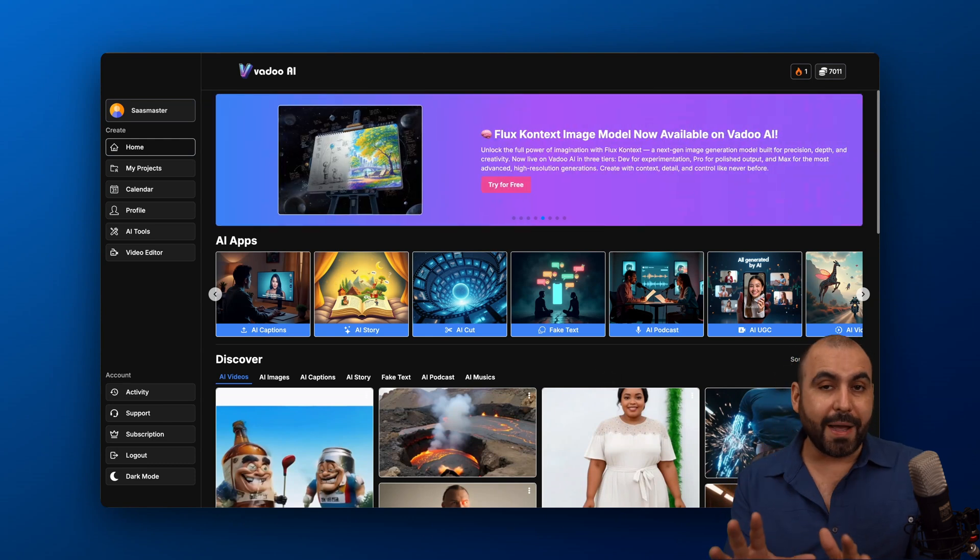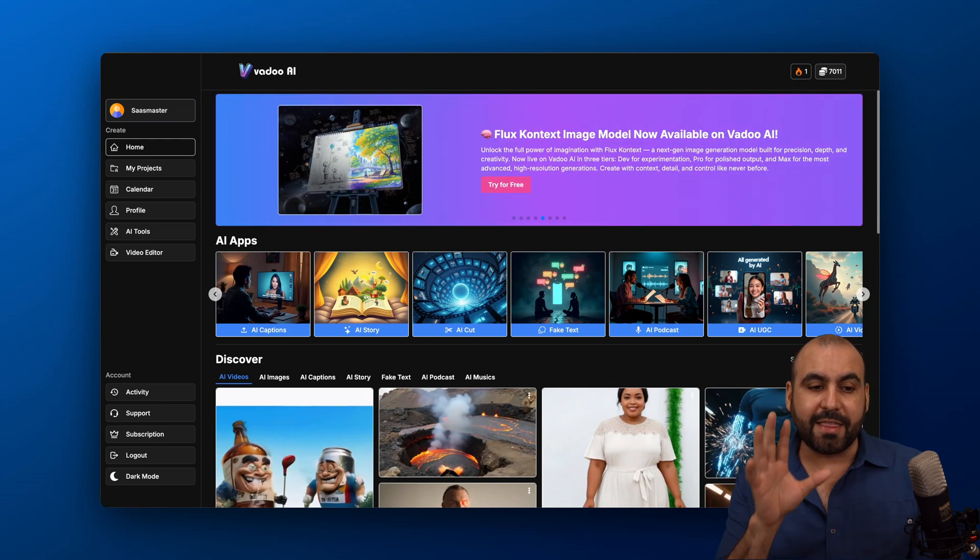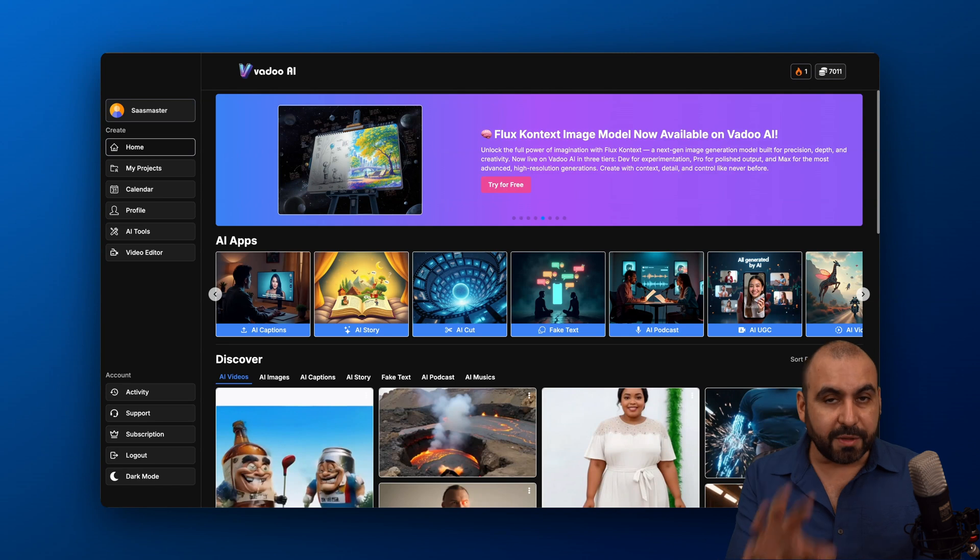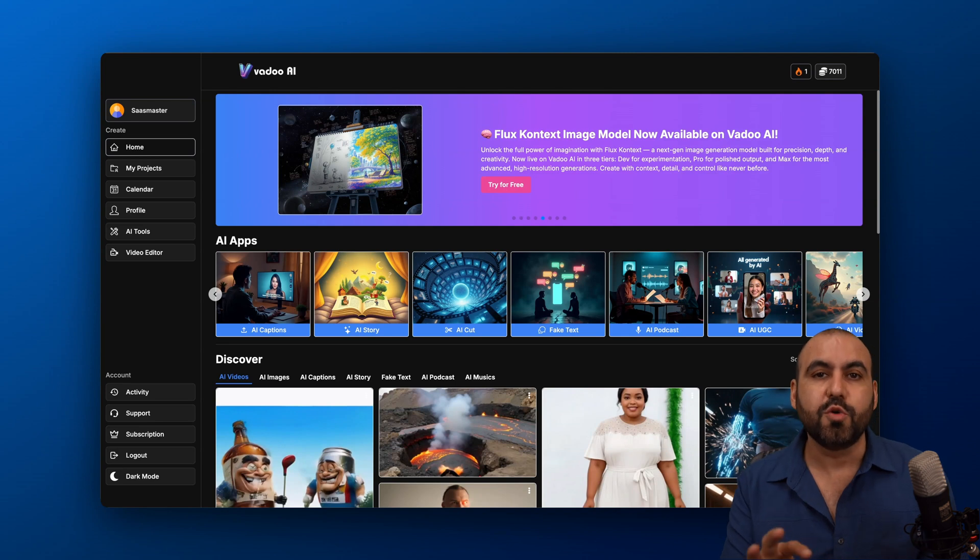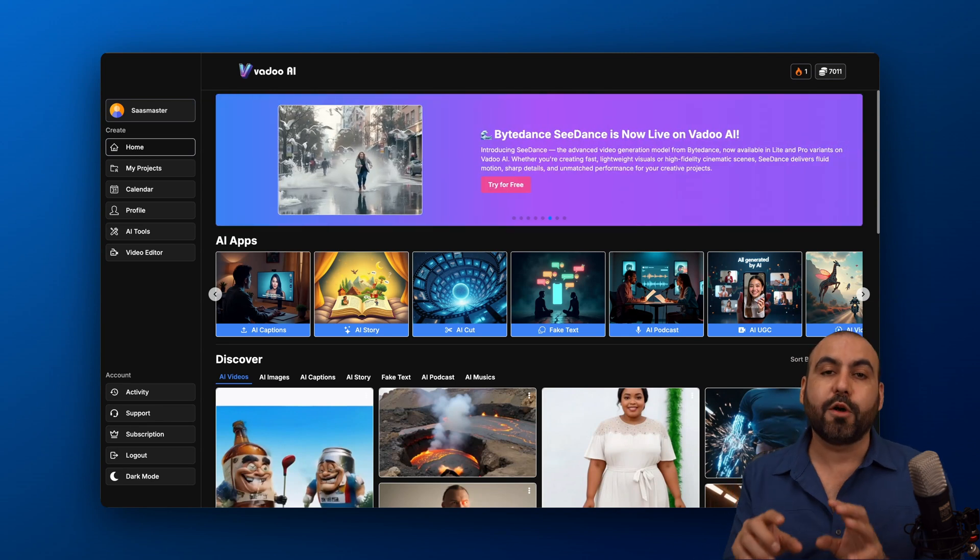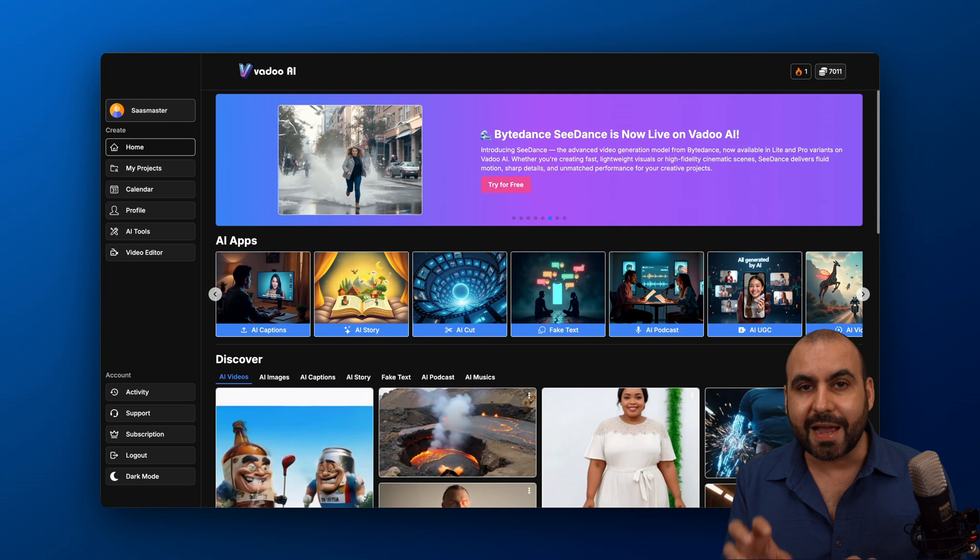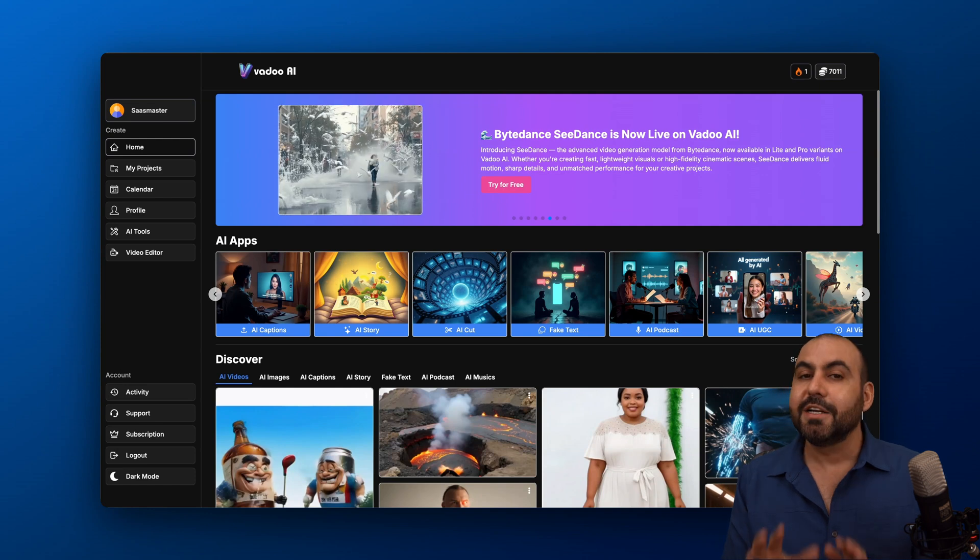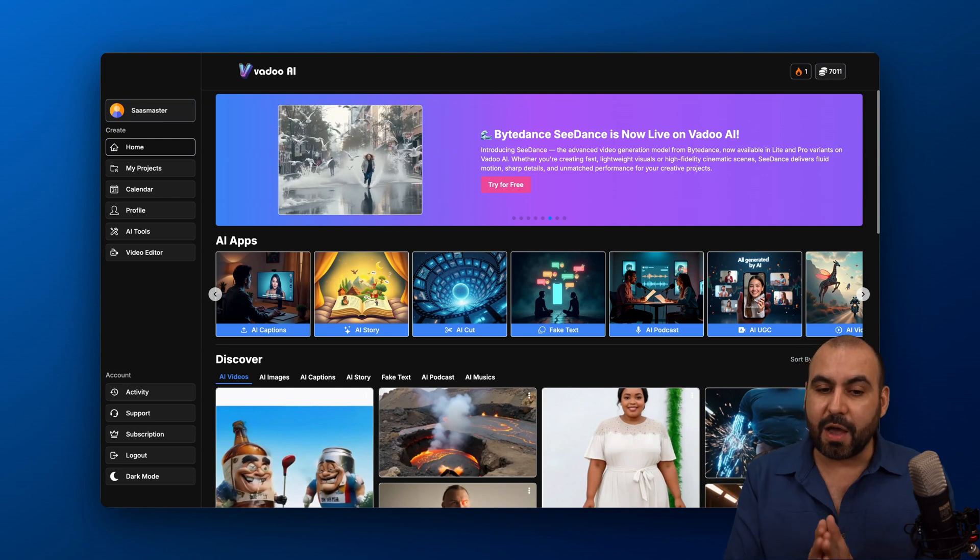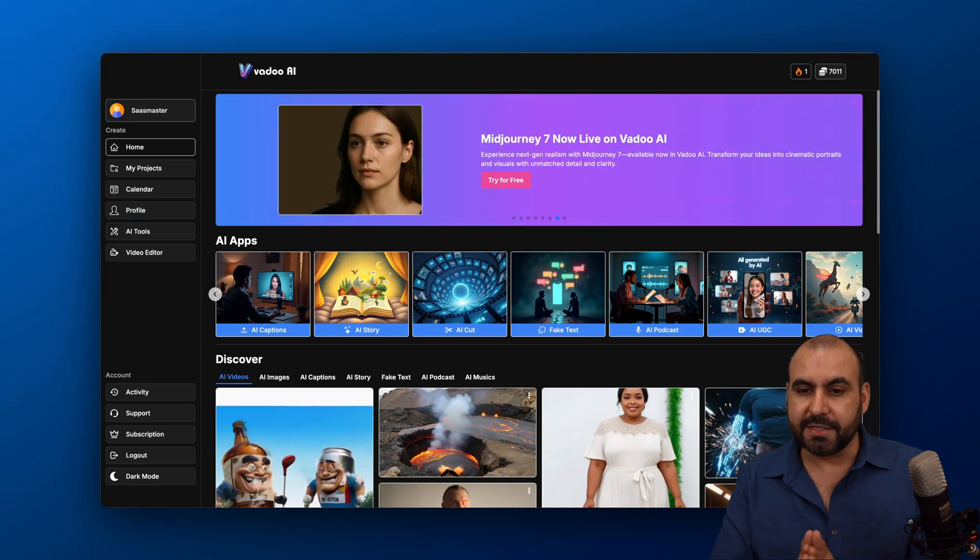Now, there's a drawback to this that some of the features here in Vadoo do require API key. That means that it's not going to consume the Vadoo AI credits. So do consider that when grabbing this and I'll show you that in a bit.